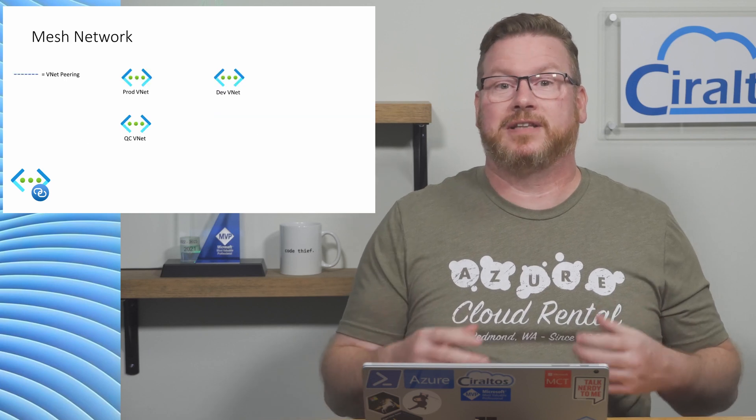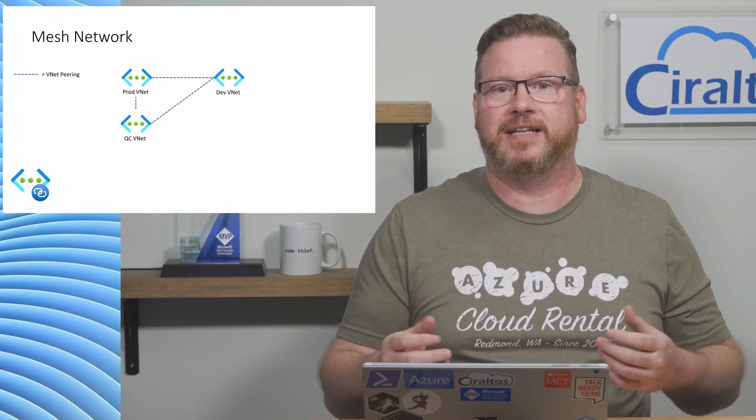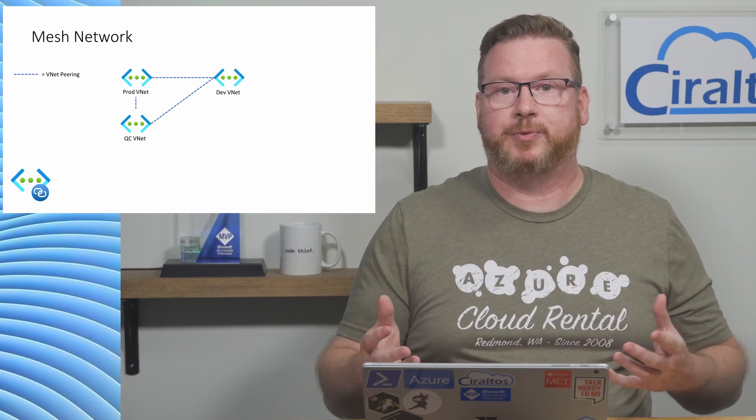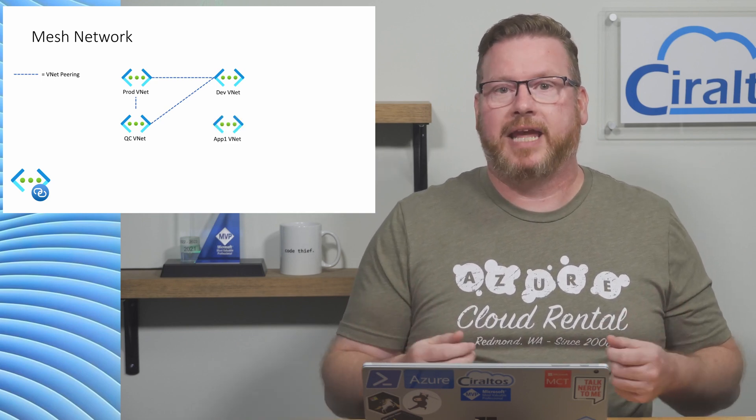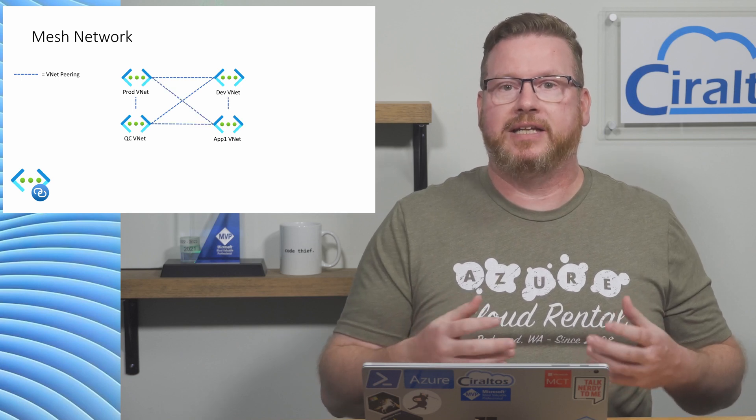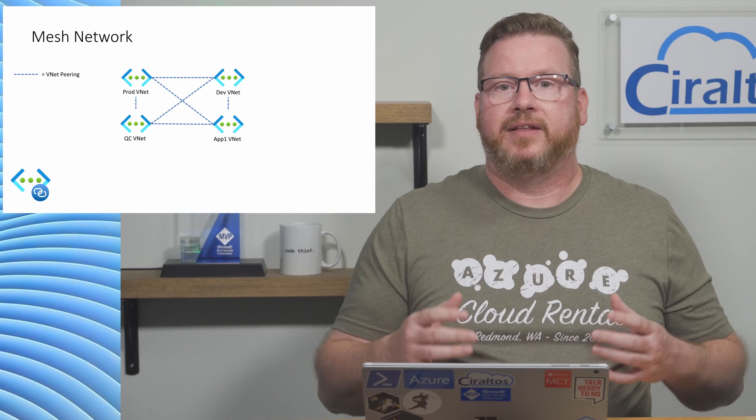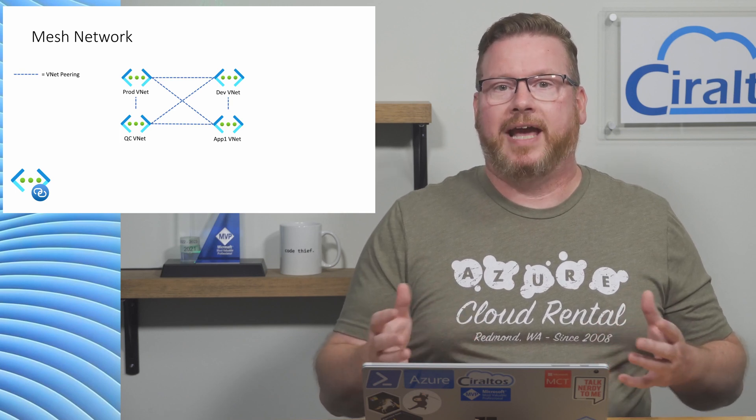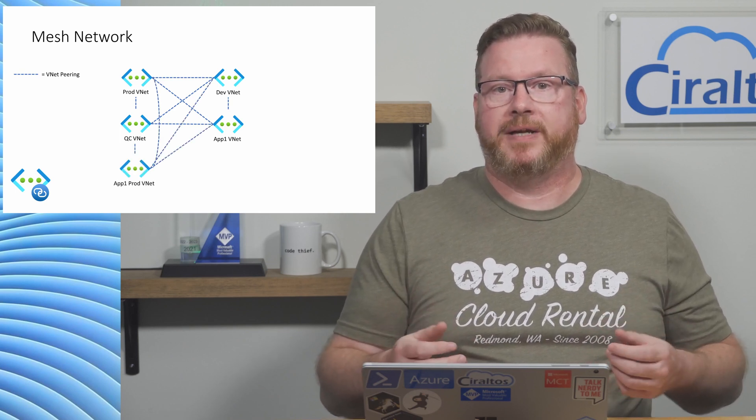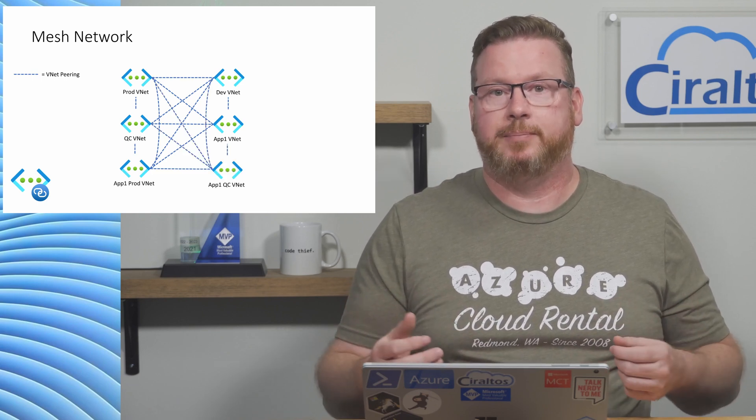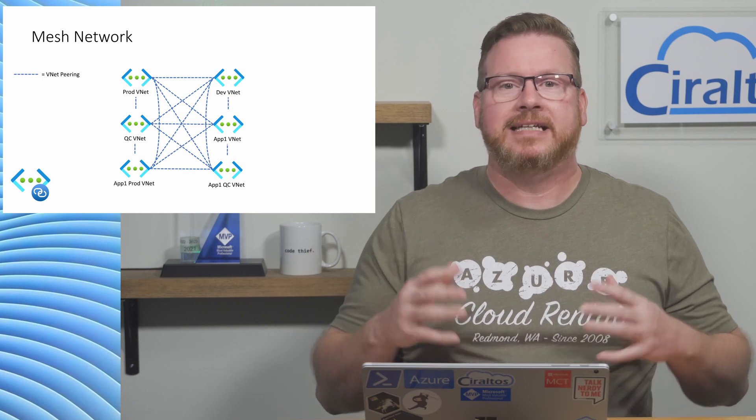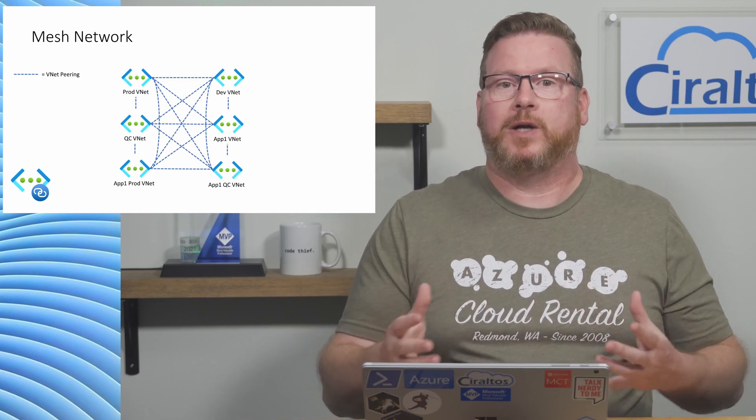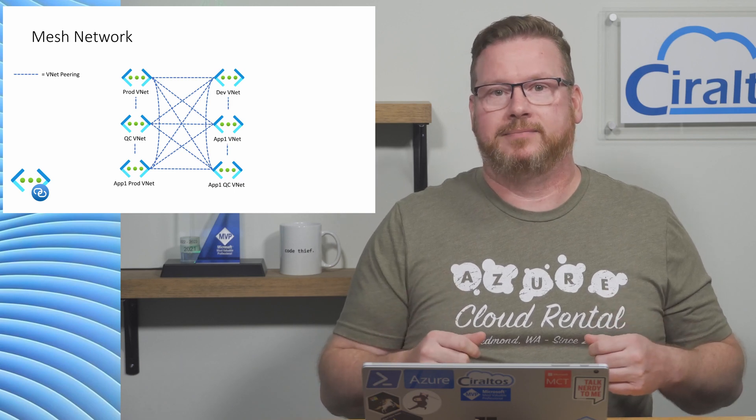Let's take this a little further. Let's say we create peering relationships between our three VNets. Now traffic can pass between the three with three peerings. Now we add a new VNet for an application. By adding one VNet, we have to add three additional peerings so they all can communicate. There are six peerings for our four VNets. We add another, and that requires four more peerings for a total of 10, and then we add another for a total of 15 peerings. What we have here is a mesh network. It looks pretty on paper, but it quickly becomes difficult to manage. Mesh networks don't scale well.